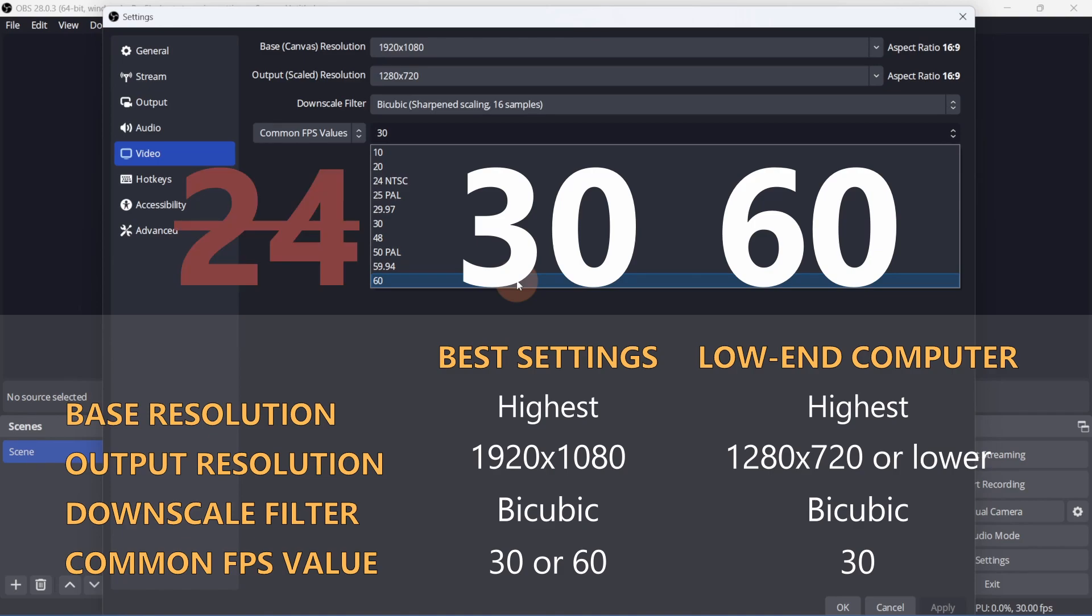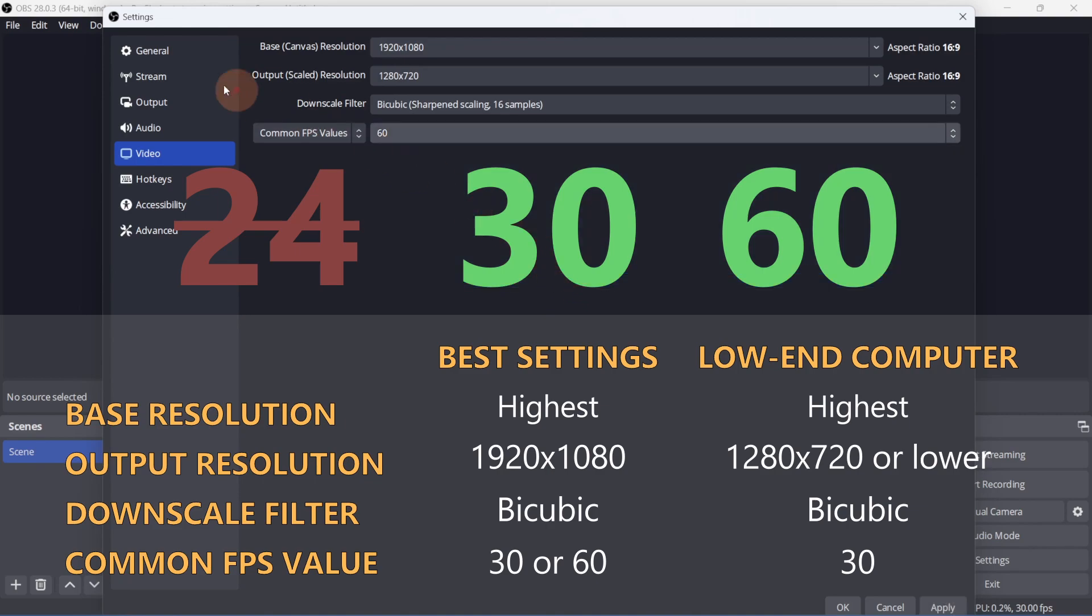30 is great for slow to medium-paced videos that don't have a lot of fast movement, like podcasts, church streams, webinars, etc. 60 will give you the smoothest experience and it's great for fast-paced videos, so sports and video games. But keep in mind that it uses up more computer resources.